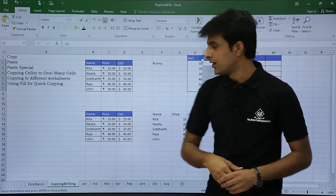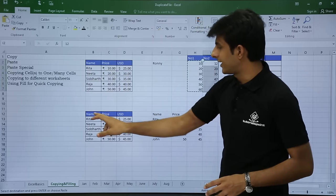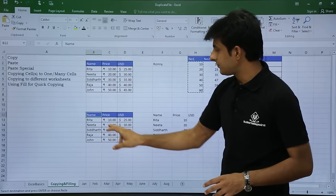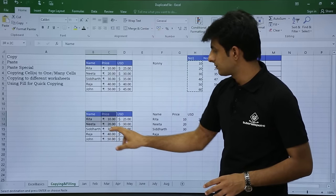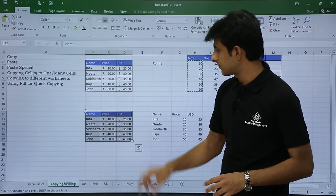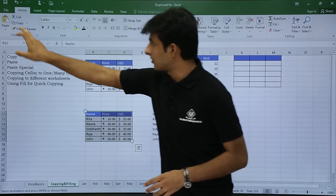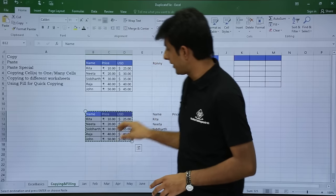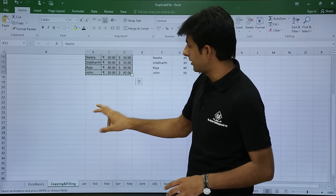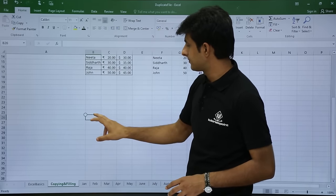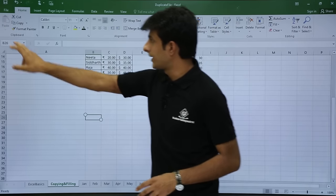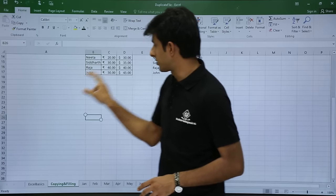So I'll select the data, press Copy, scroll to the bottom, and go to Paste Special.